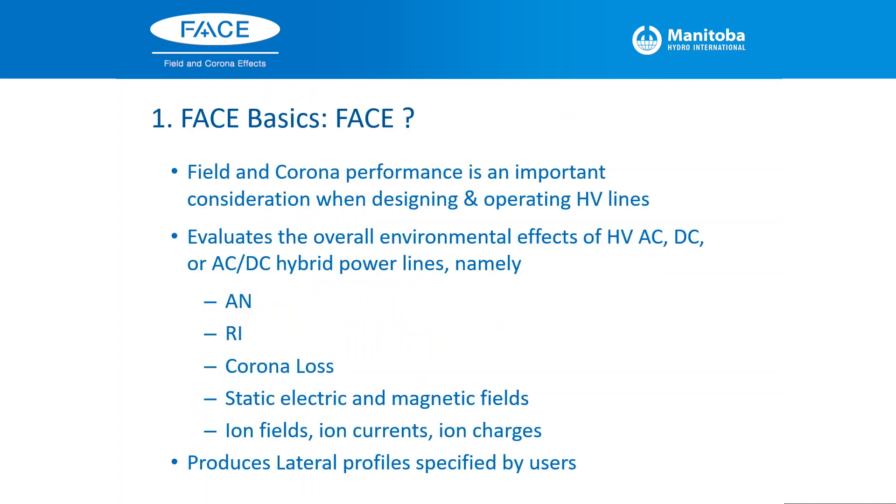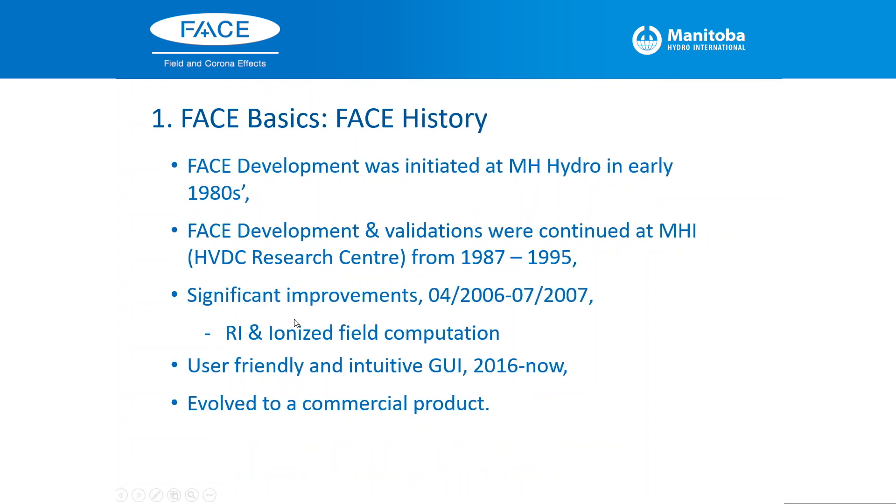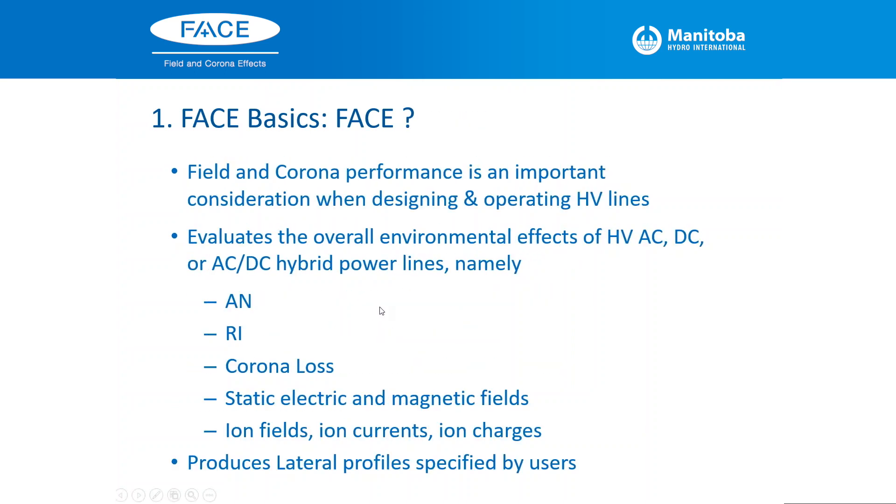FACE basics: Field and corona performance is an important consideration when designing and operating high voltage transmission lines. Evaluating the overall environment effect of HVAC, DC or AC-DC hybrid power lines, namely audible noise, radio interference, corona loss, static field and magnetic field. Ion field computation is one of the big issues. FACE is able to handle all ionized field computations, including ion field, ion current and ion charge. It also produces lateral profiles that can be specified by the users.